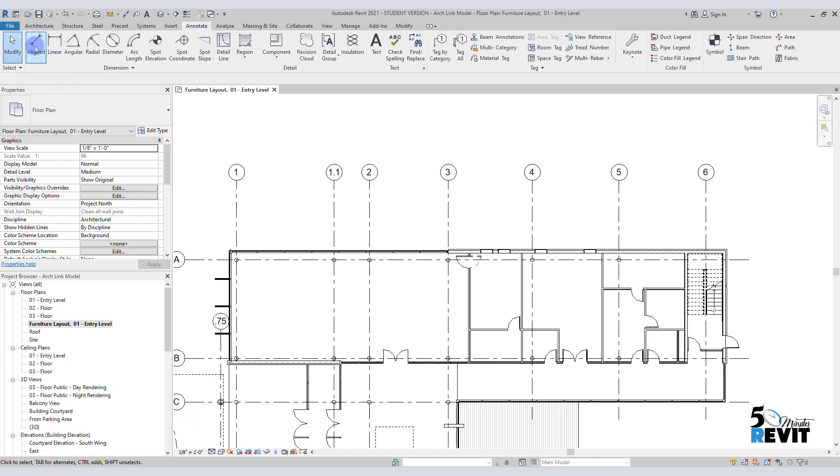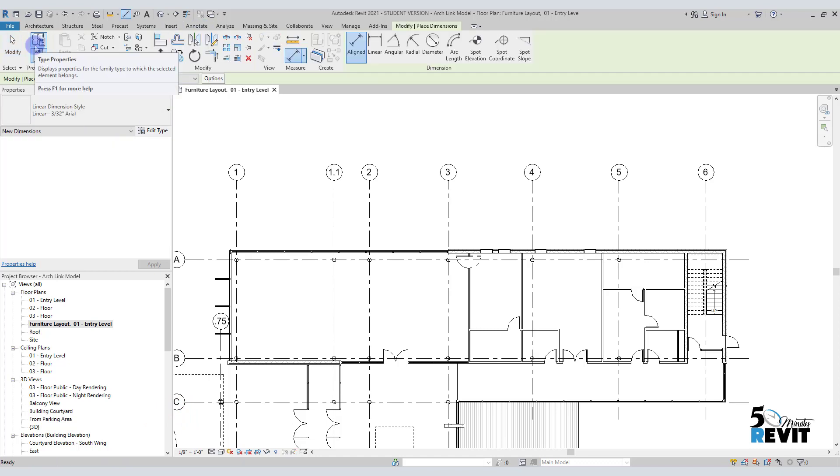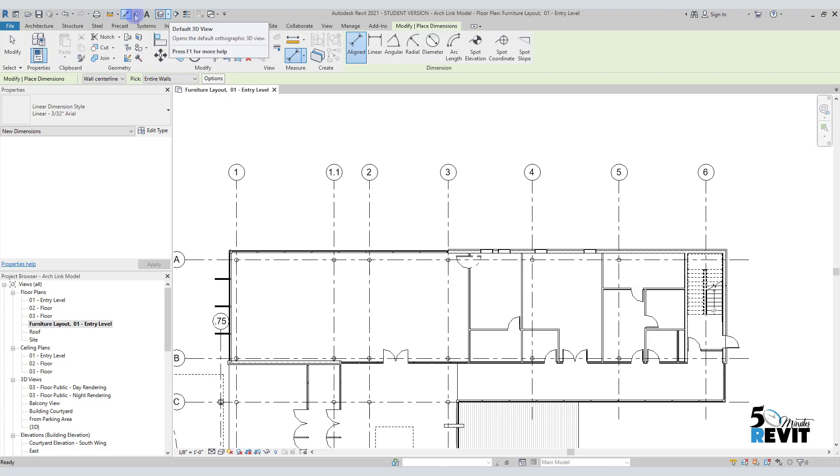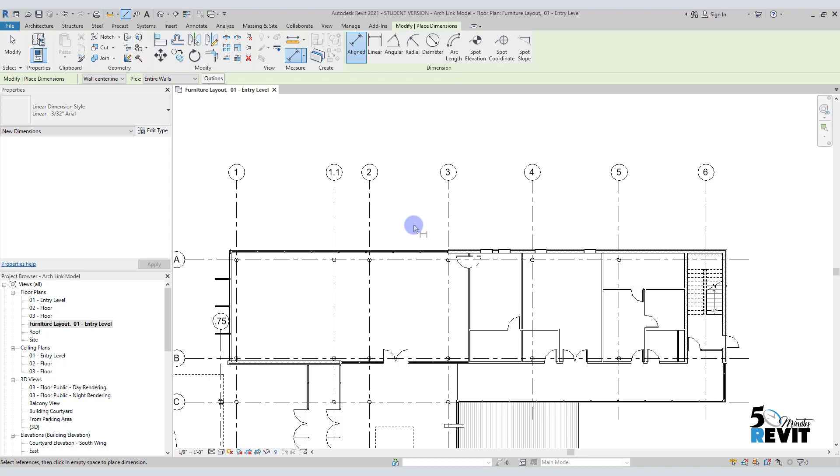Or you can choose it here from the quick access menus, or you can use it here from Measure - as you like. Before I click on any item in my model, I will go to the option bar.